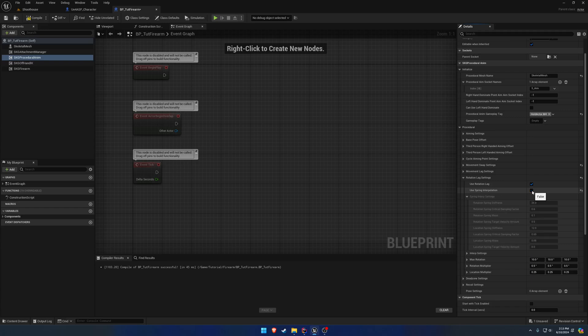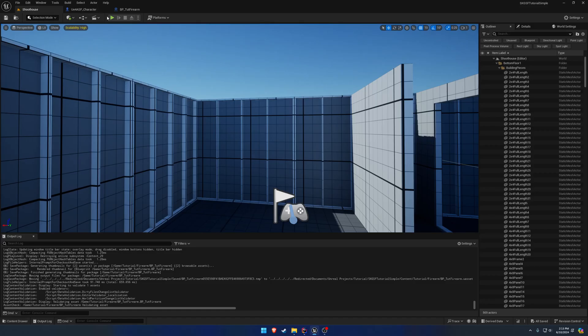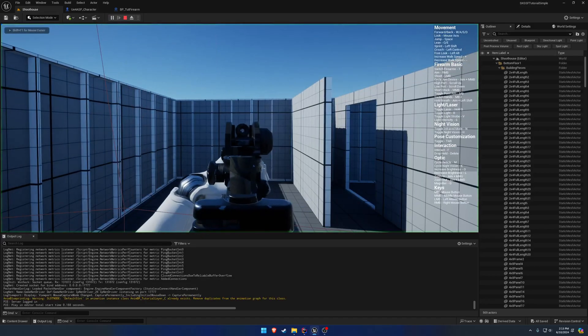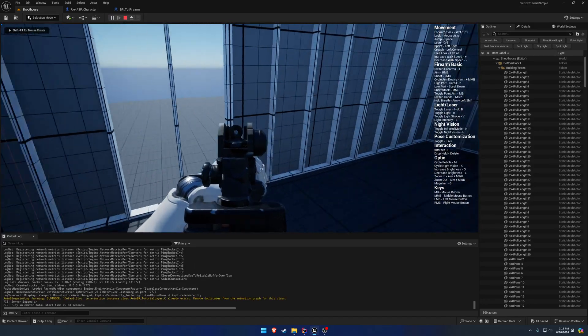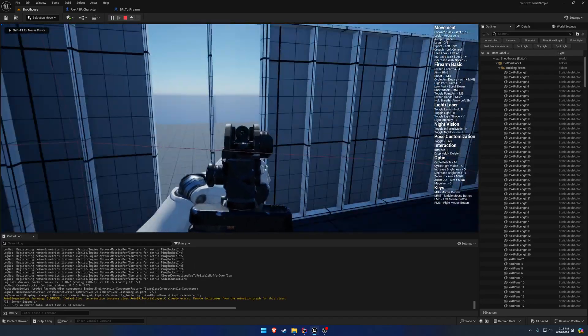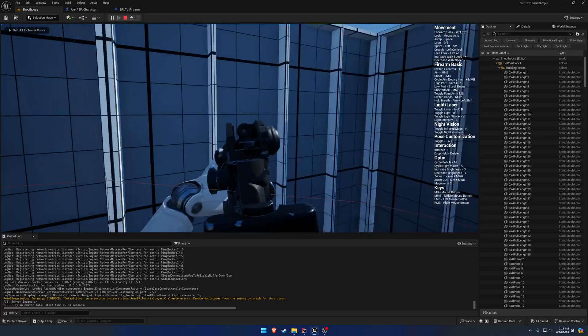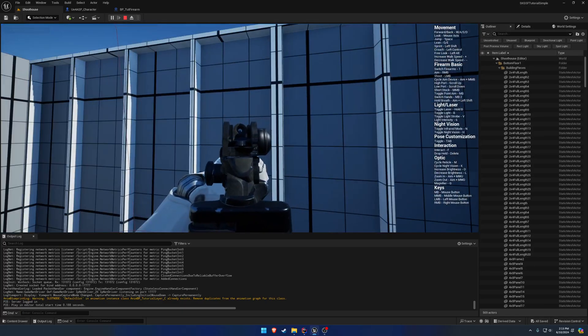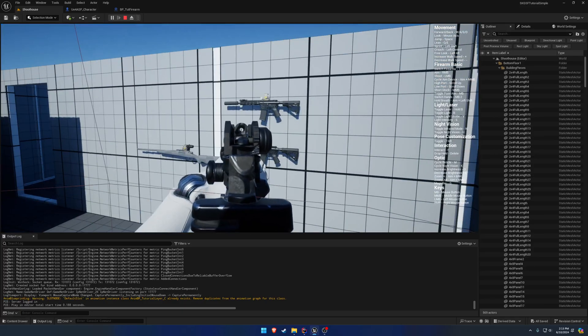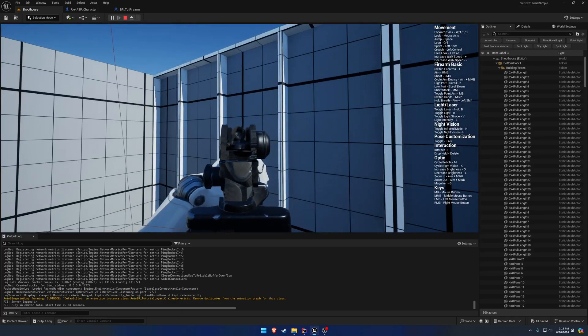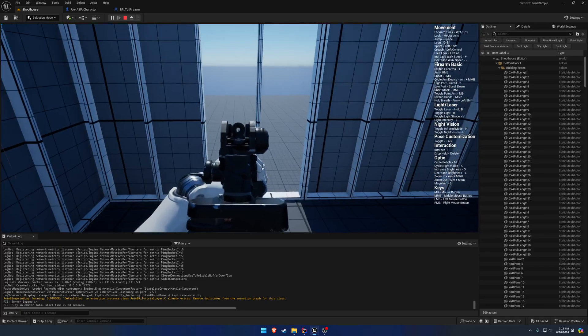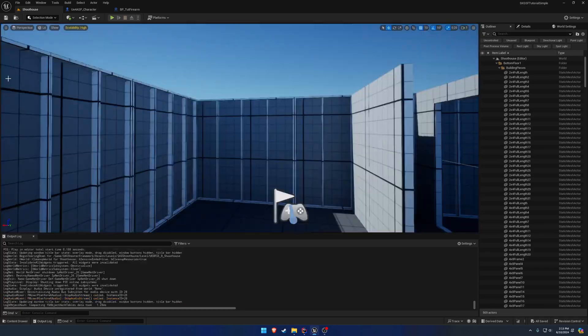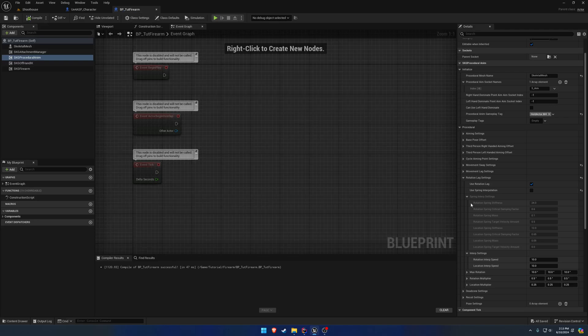Just like before, you can disable spring interpolation and you'll use the normal interpolation speed. This is just a very simple to and from. There's no additional spring. It's just to and from. That's really all it is.